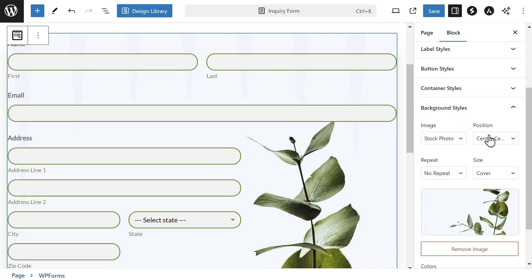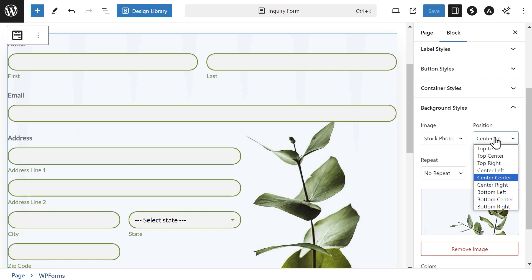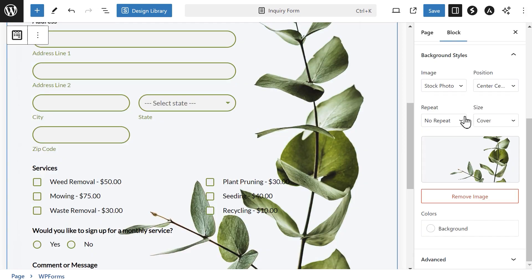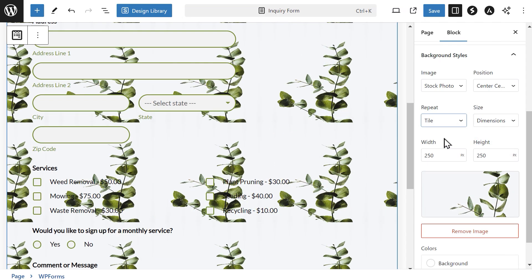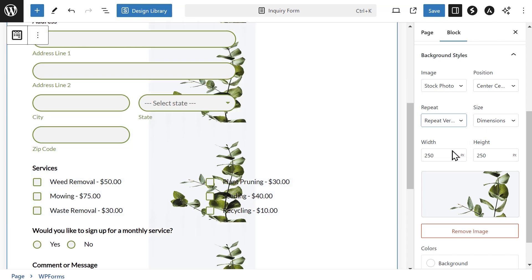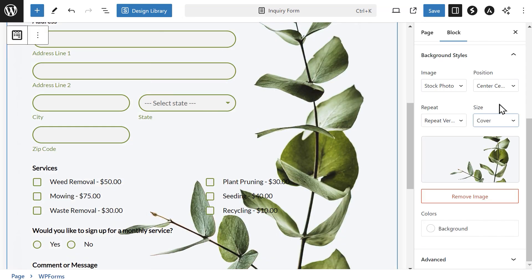Position lets you change the alignment of the background image you select and choose from options like Top Center, Bottom Center, and so on. The Repeat setting lets you choose how your background image repeats, if at all. Tile will repeat the image across the entire background, Repeat Horizontal will repeat it across the width of the form, and Repeat Vertical will repeat it down the length of the form. The Size setting lets you adjust how the image fits.